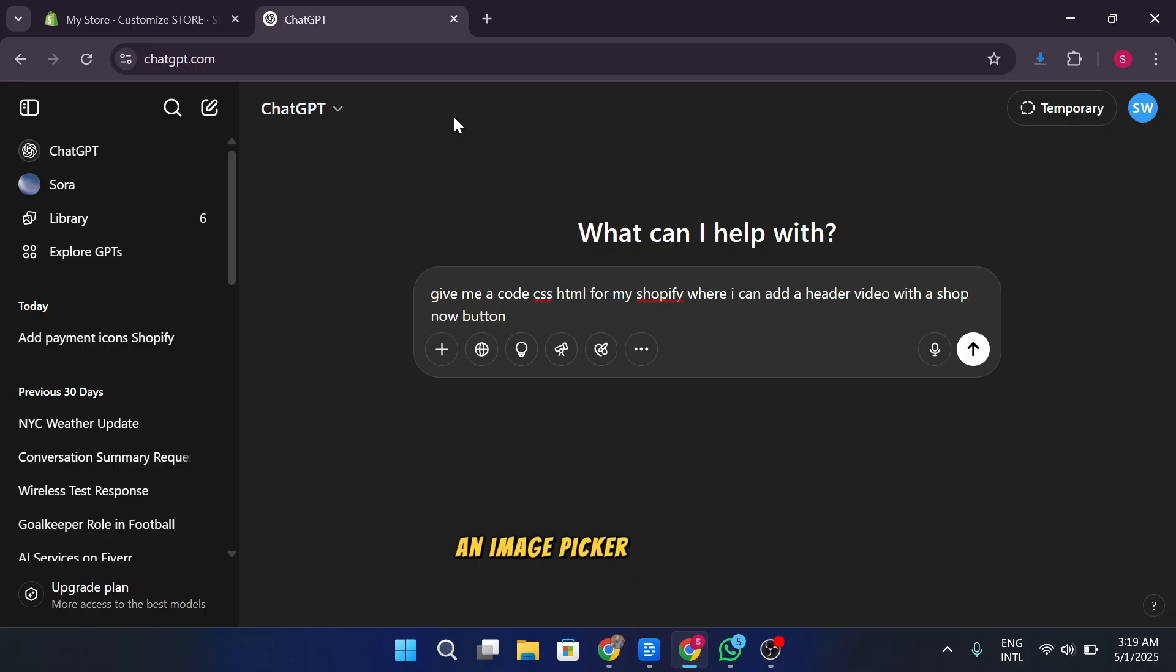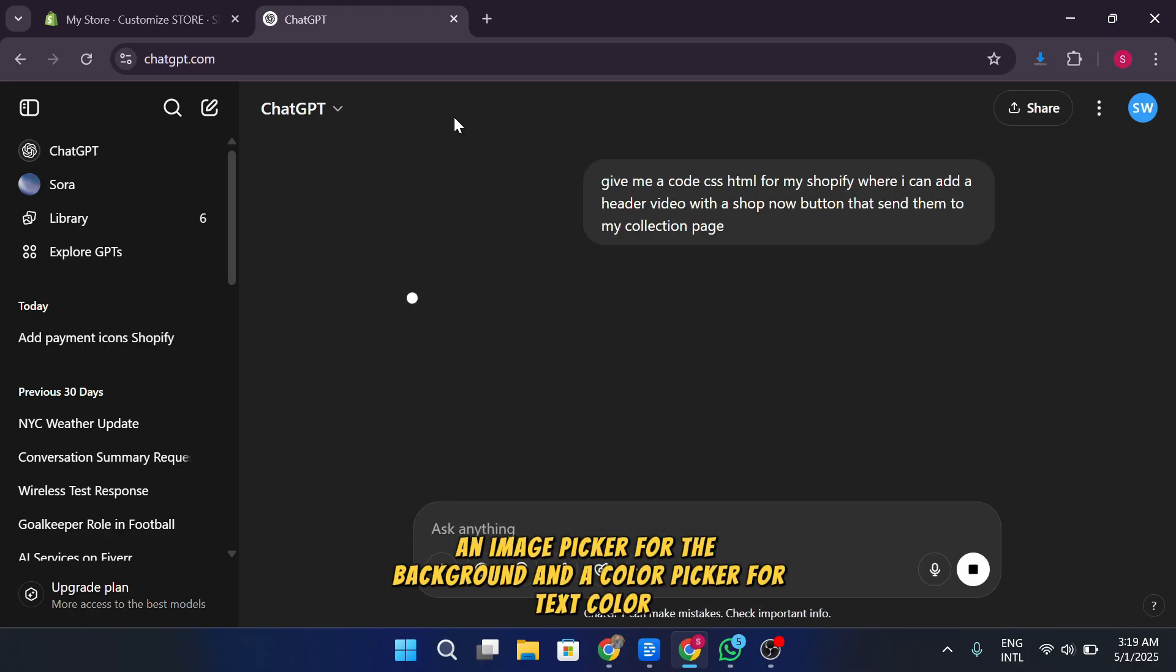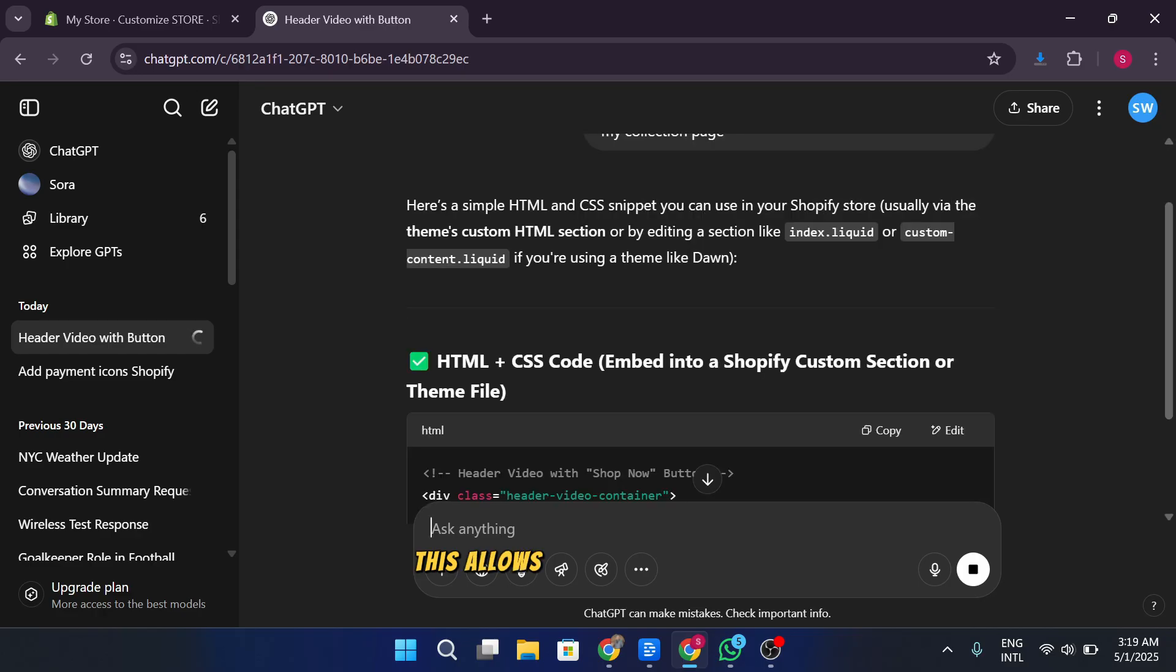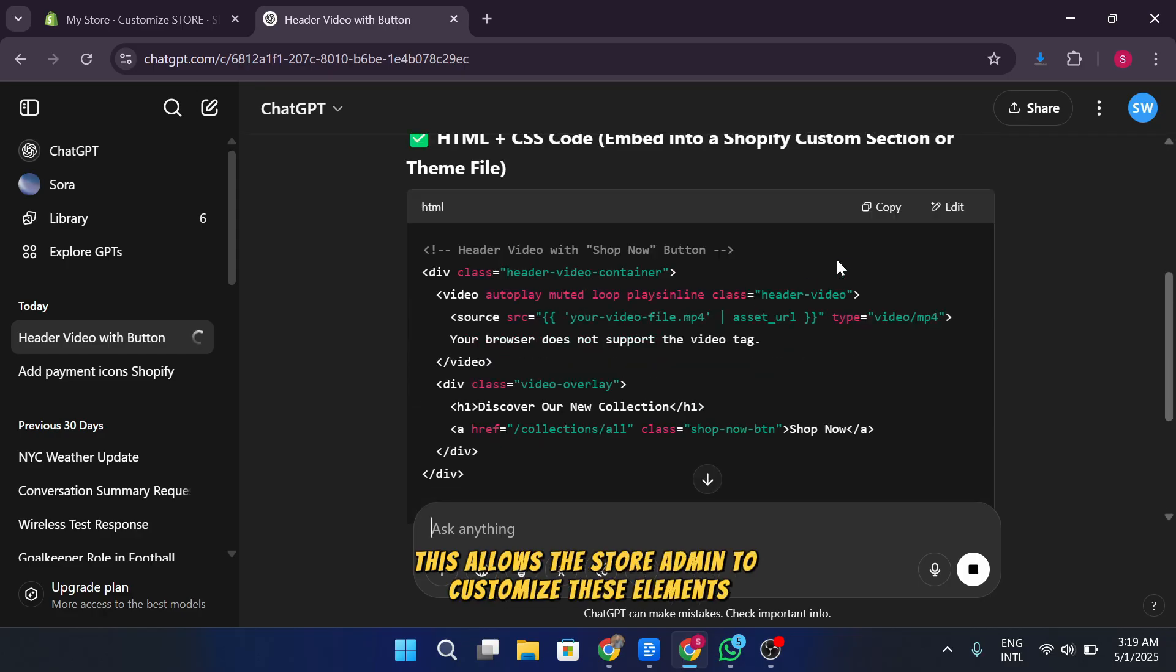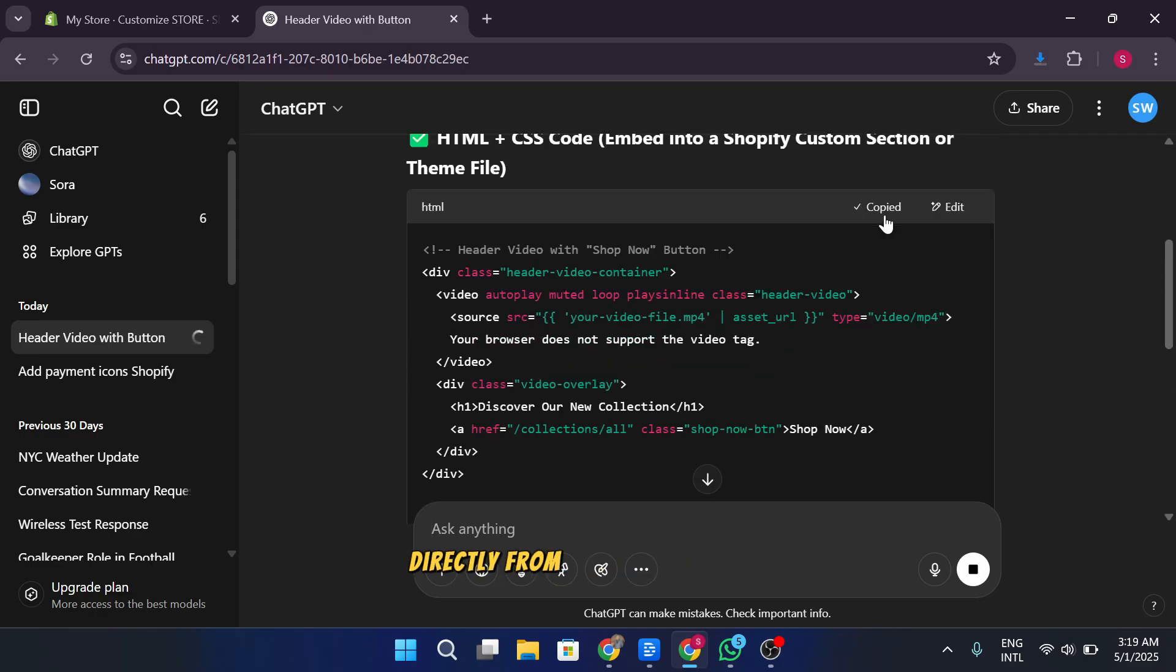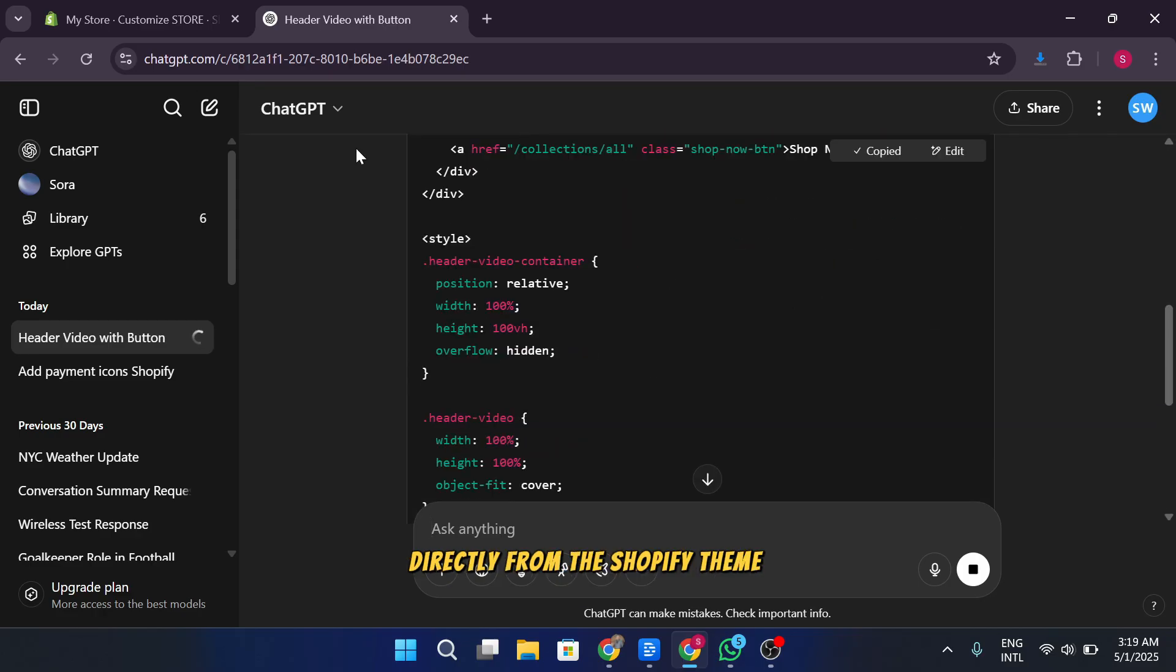This allows the store admin to customize these elements directly from the Shopify theme editor.